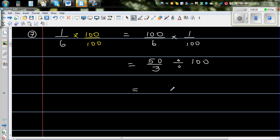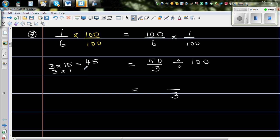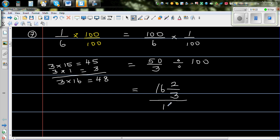How many times does 3 go into 50? 3 times 16 is 48, with a remainder of 2. So 50 over 3 is 16 and 2 thirds. Dividing by 100 means 1 sixth equals 16 and 2 thirds percent.